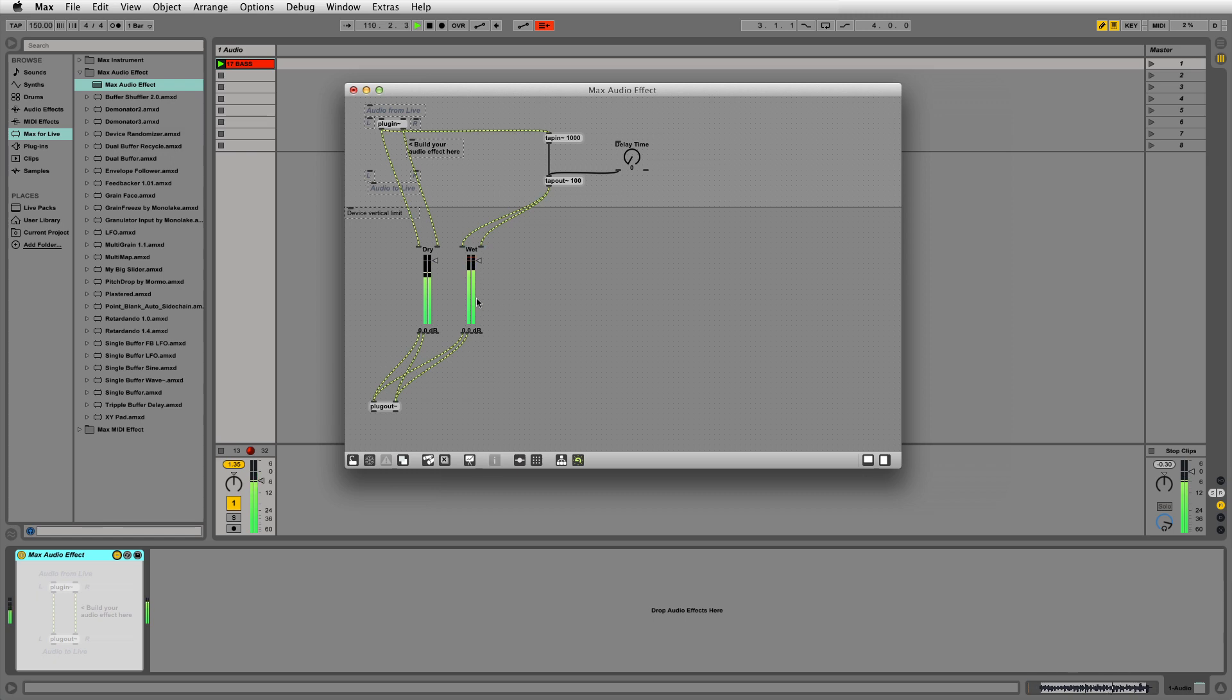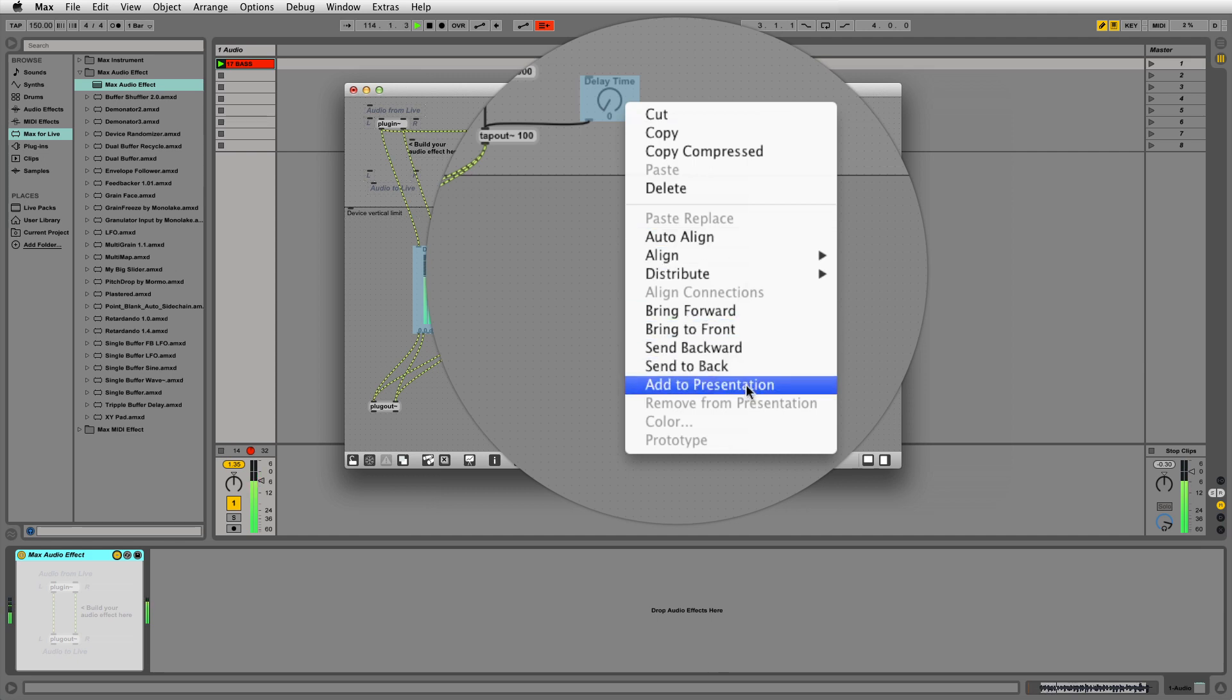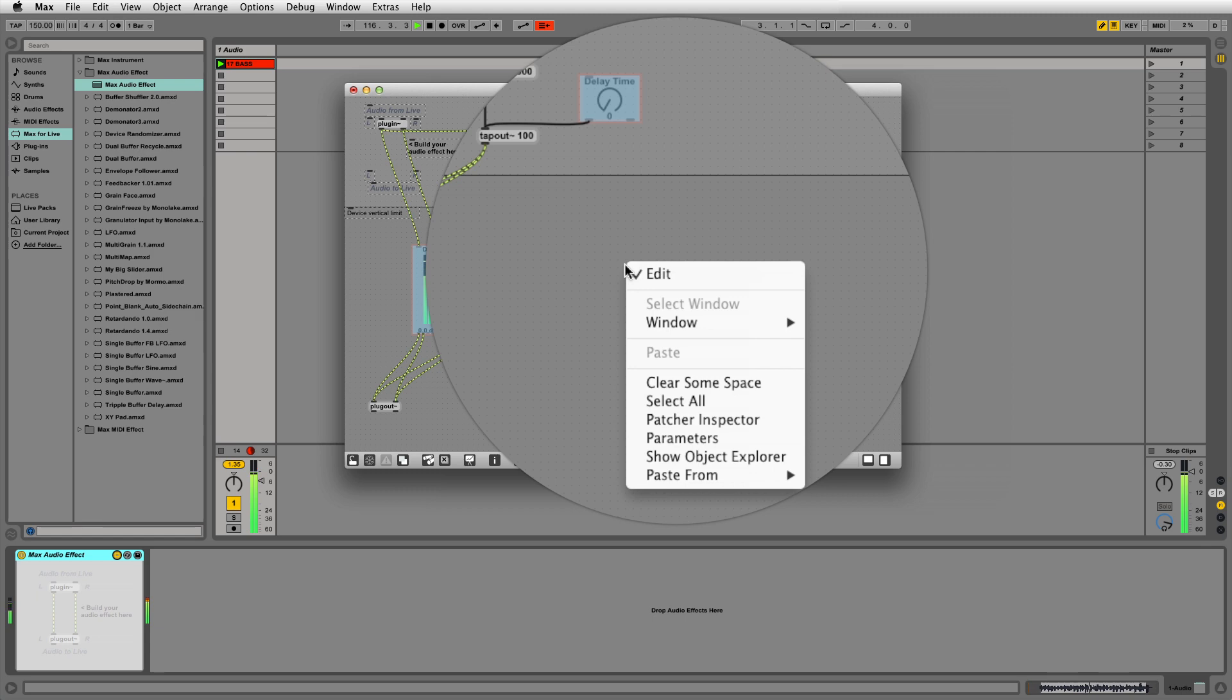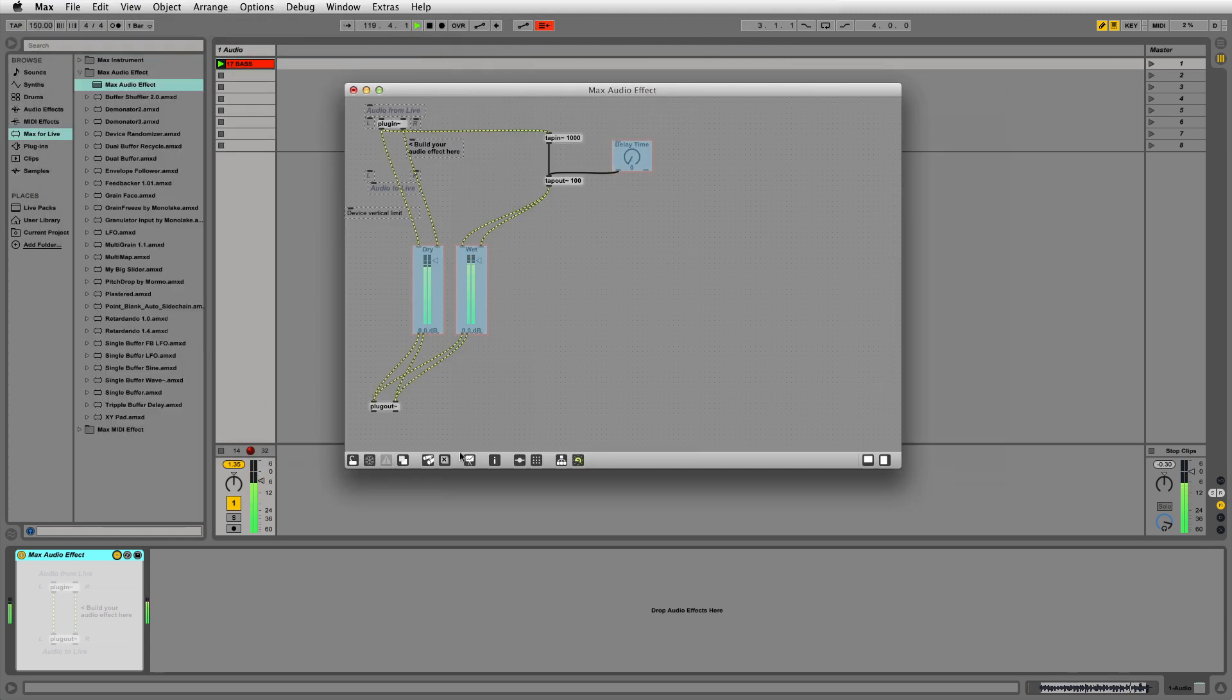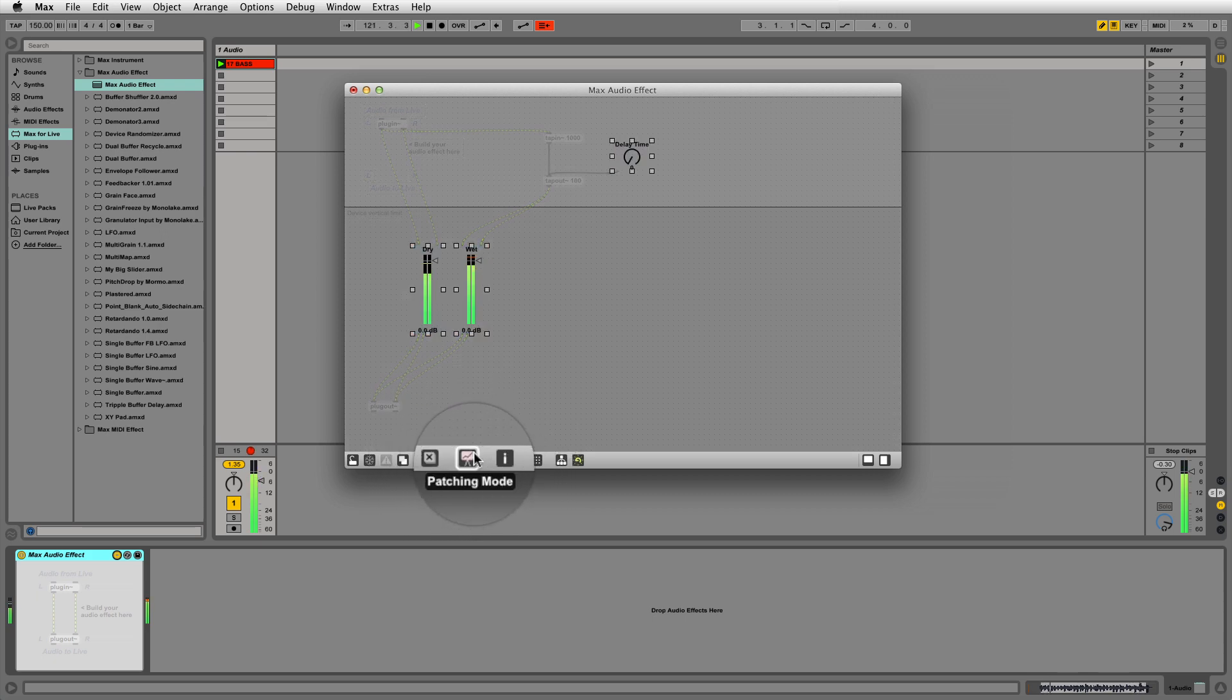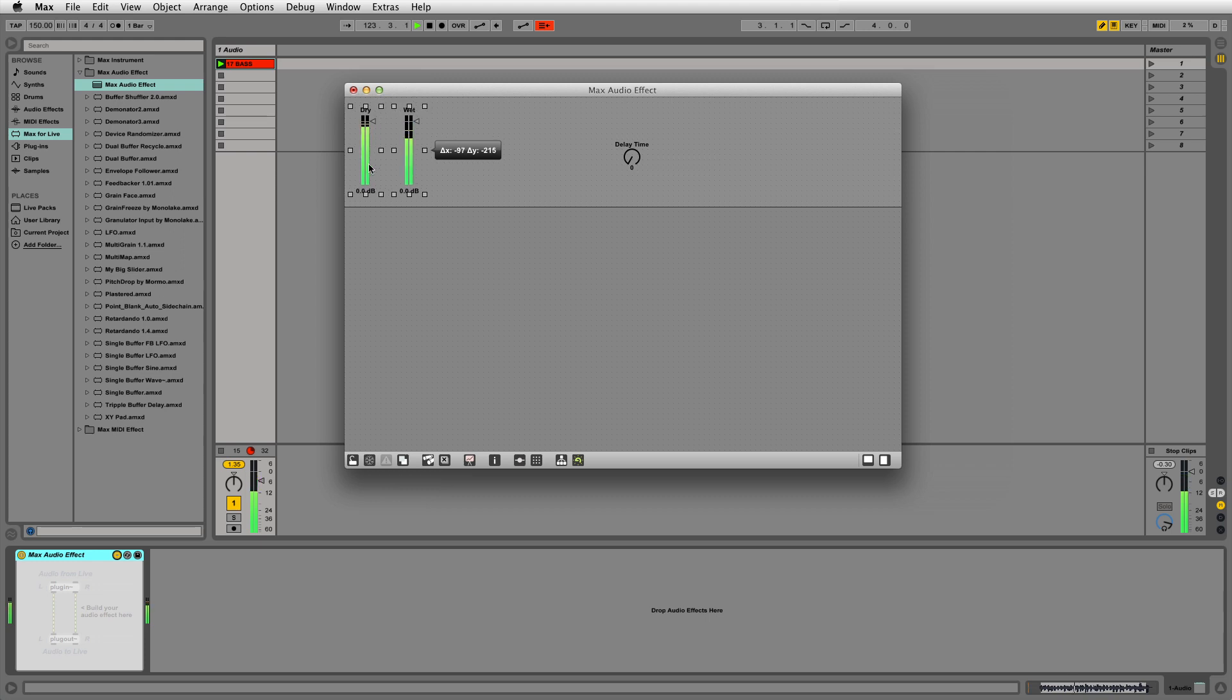Now select the two live.gain objects and the live.dial object and add to presentation. From the patch inspector, we need to set the toggle to open the device in presentation mode. Change the patch into presentation mode and move the UI objects into a position you would like them to be when you close your device.